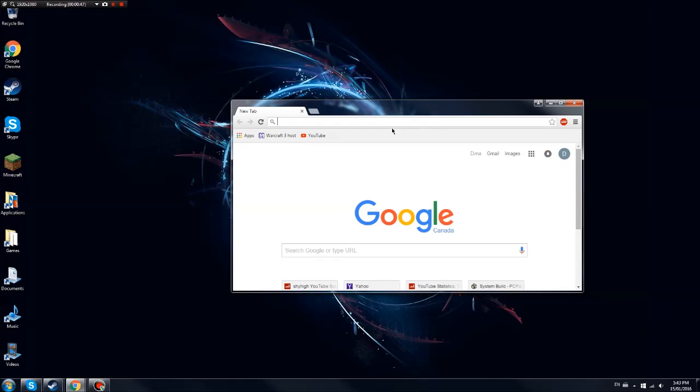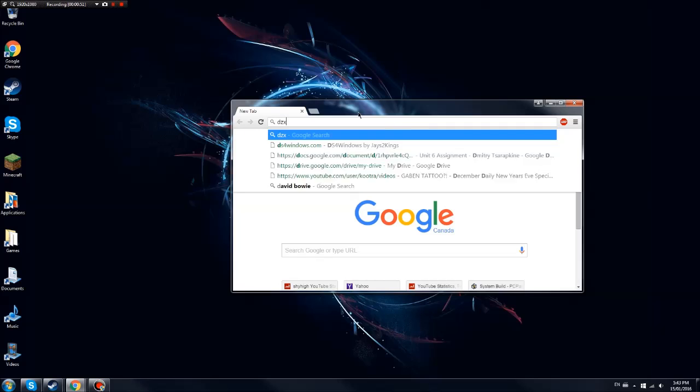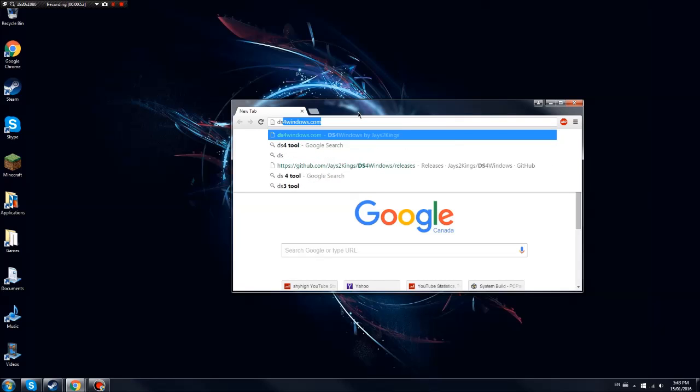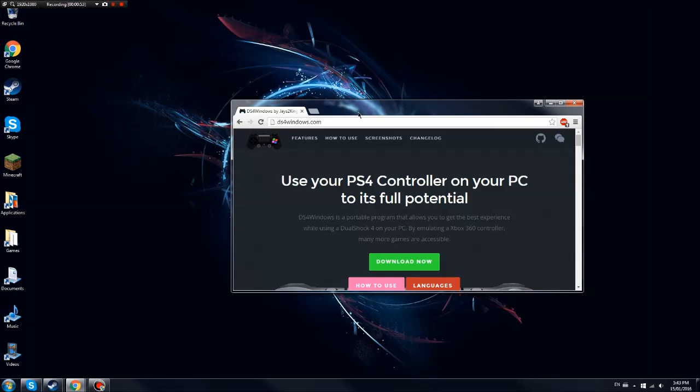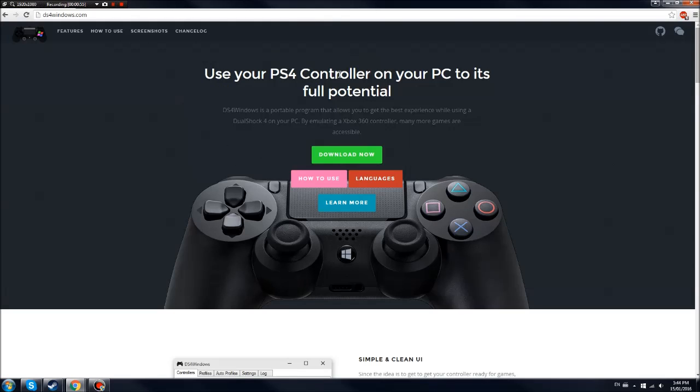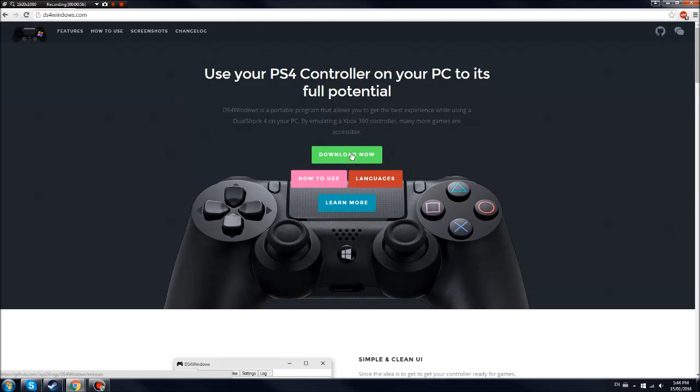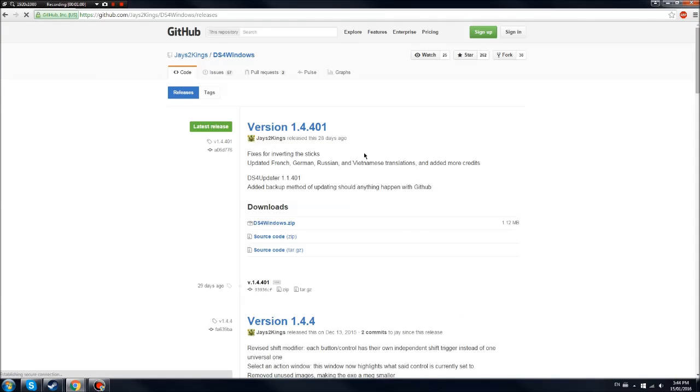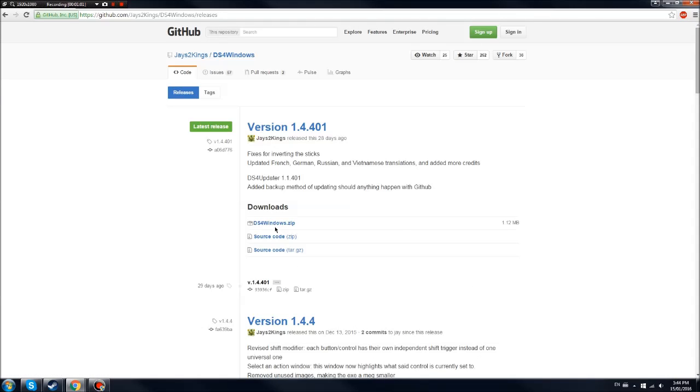Step two, open up your internet browser, search up ds4windows.com. You are on this website, so the first thing you gotta do, you gotta click download now. Click ds4windows.zip.